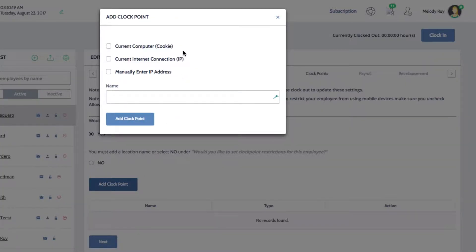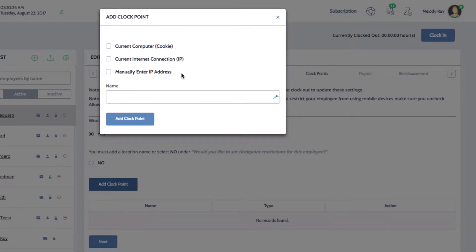Here, you can set up a Clock Point by using your current computer, your current internet connection, or by manually entering an IP address.